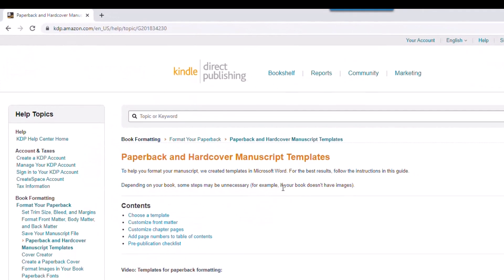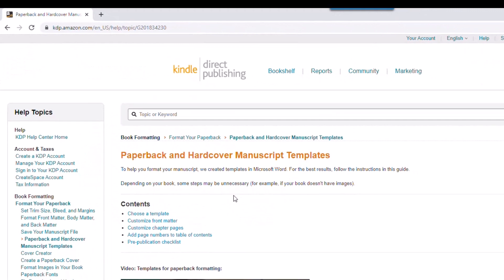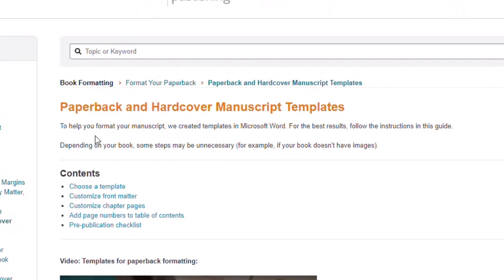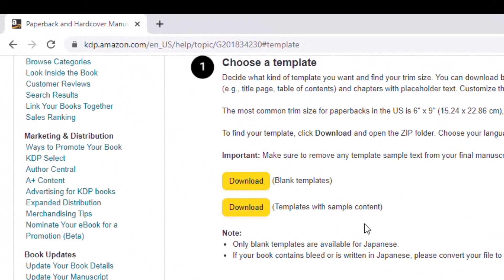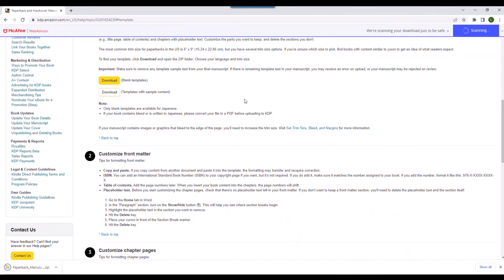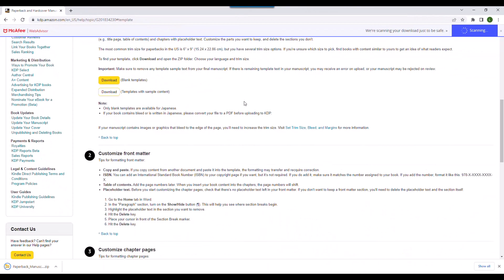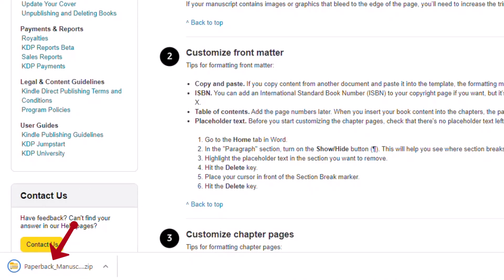The next thing you're going to do is choose a template, so come down here and click 'choose a template.' Then you're going to choose the second download option — this is the one that provides you with the sample content. Go ahead and choose download. The system is going to download this as a zipped file, located on the bottom left-hand side of your screen.